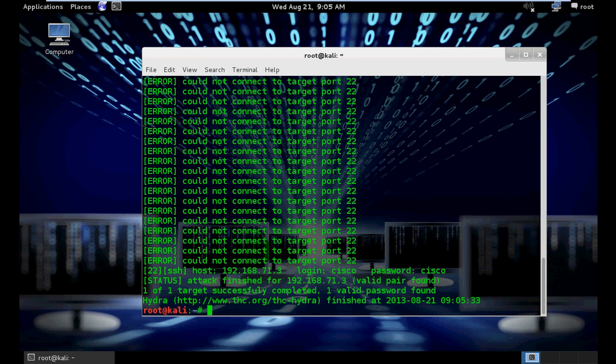I downloaded the password list from the internet. If you want to download this list, please search on Google. The name of the password list is rockyou.txt. You can download it from the internet.